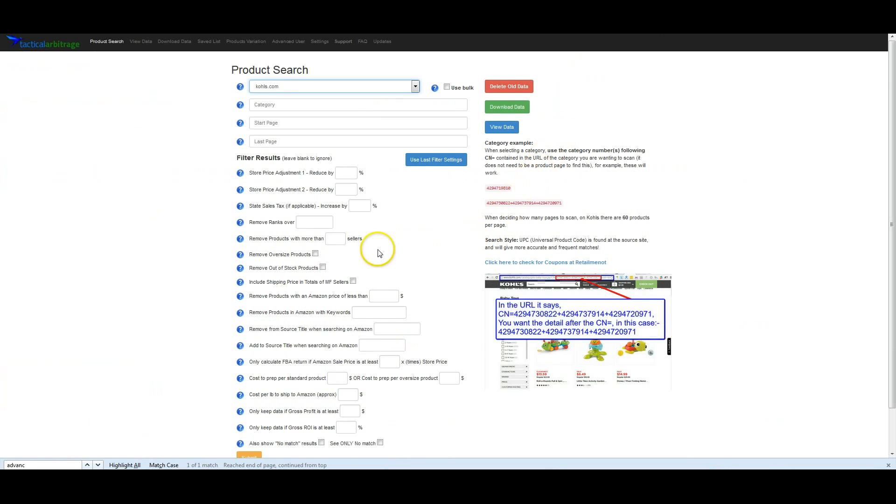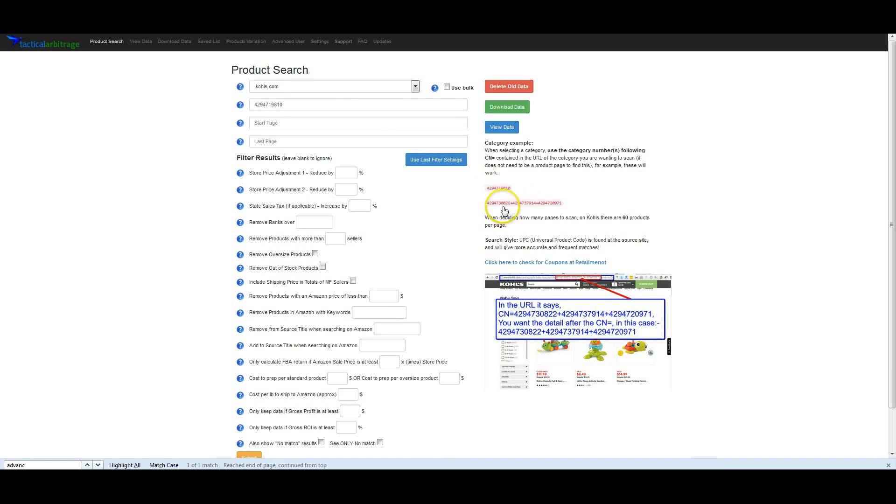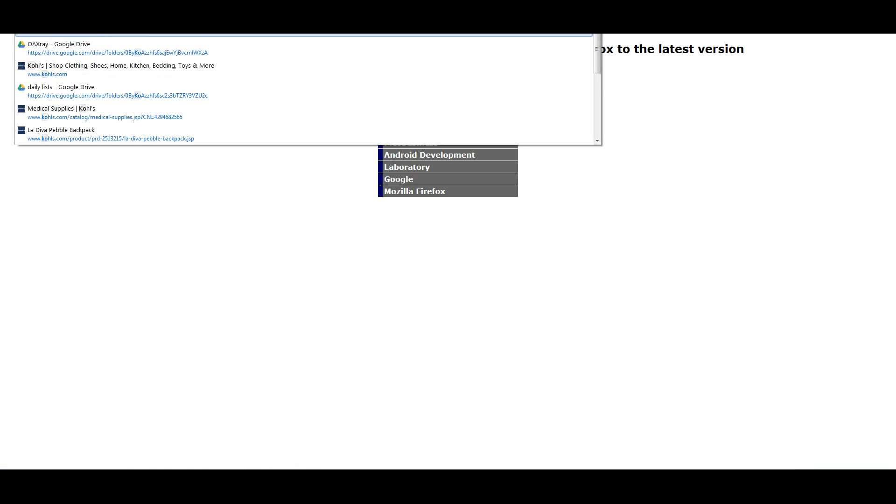So if we log in, if you go to Kohl's.com where we are at right now, the category example shows that you only need the number, or it could be multiple ID numbers with the pluses between them. So we'll go over to Kohl's.com.